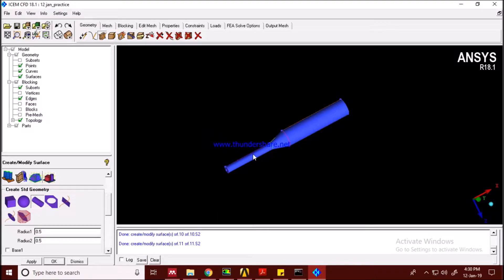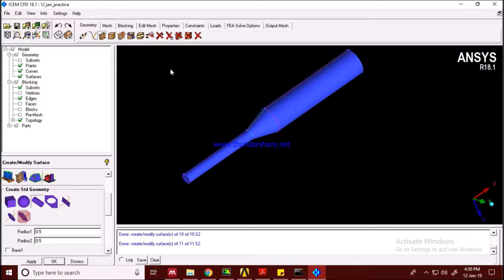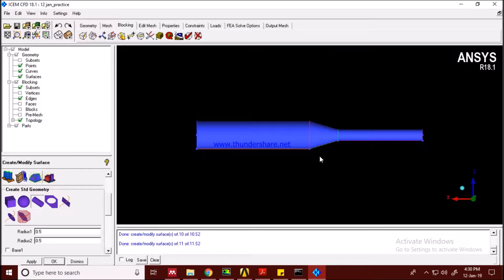Welcome to the second part, where we will do the blocking of our geometry. In blocking, we tell the software that we want to do a hexahedral mesh in a particular area of the geometry. Blocking is only for hexahedral mesh — you don't need blocking for a tetrahedral mesh, but for hexahedral or uniform hexahedral mesh, you need blocking.